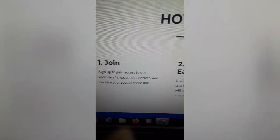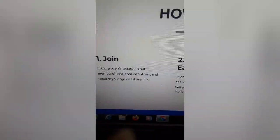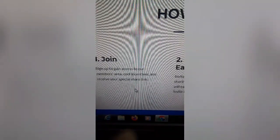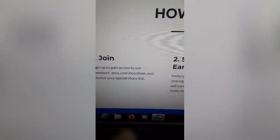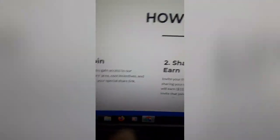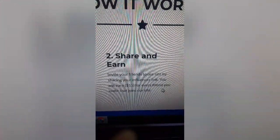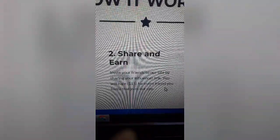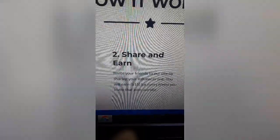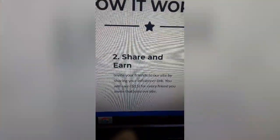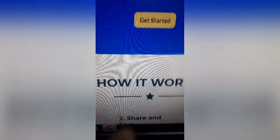Share and earn. Join up. They supposedly give you $50 when you join up. And you will earn $15 for every friend you invite that joins.